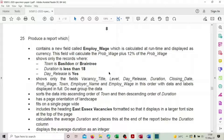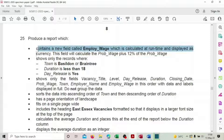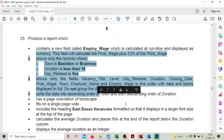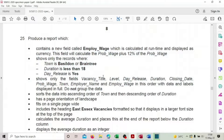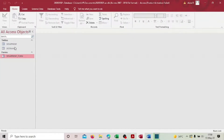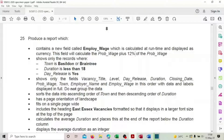Hi guys, welcome back to the second part of the 2020 specimen paper. We are at question 25 to produce a report. We are going to produce one report using all the data, instructions, and specified tables. We have two tables available, so we need to determine which table to use.